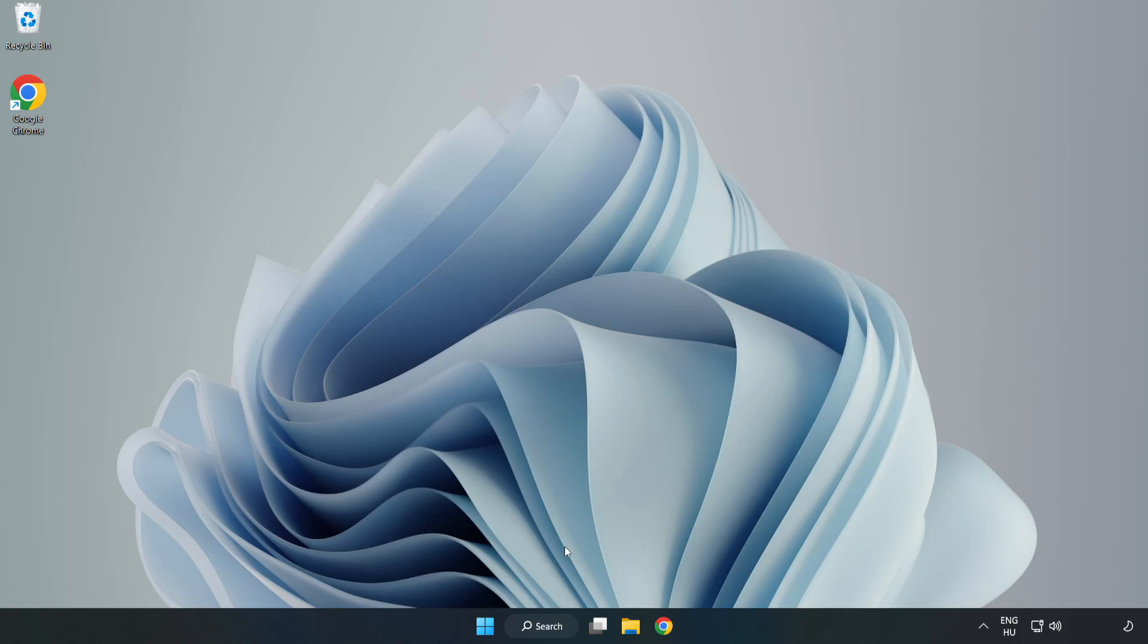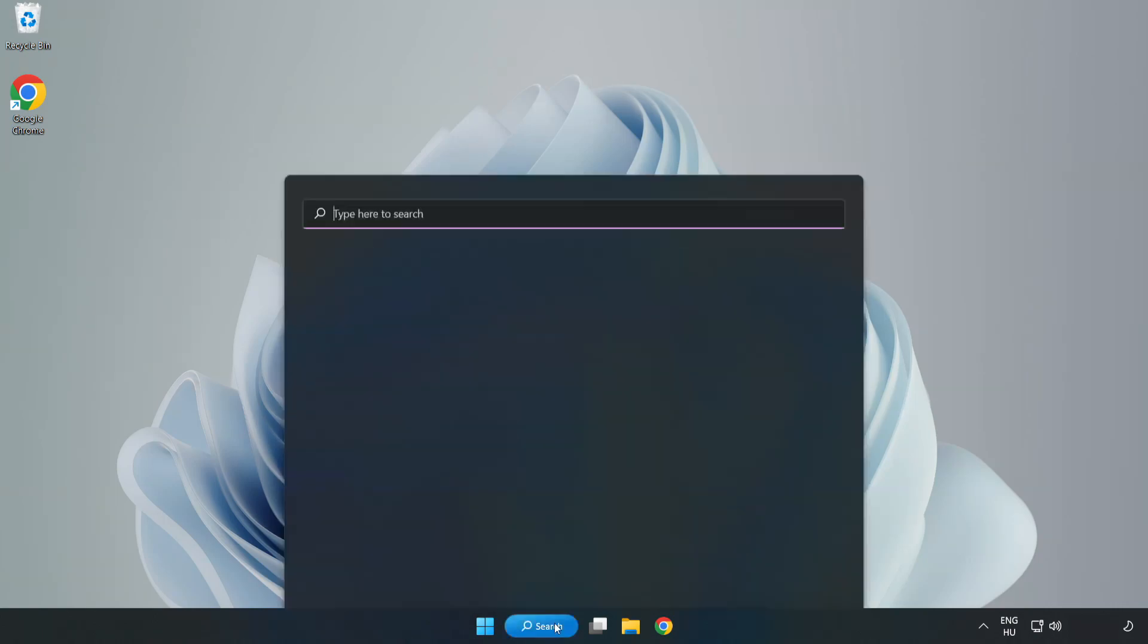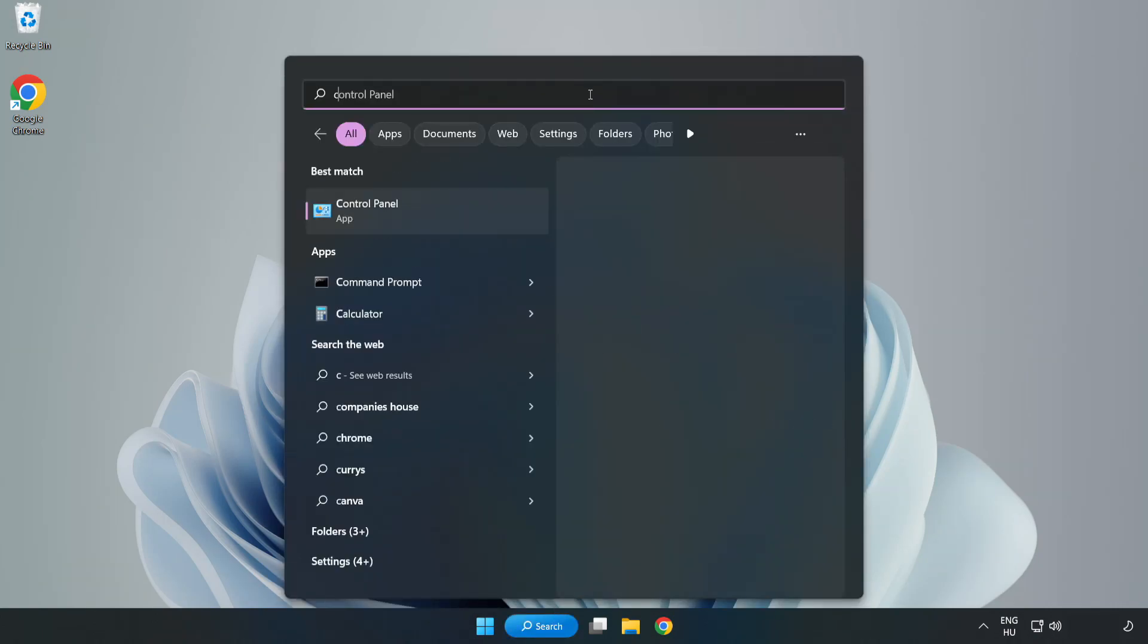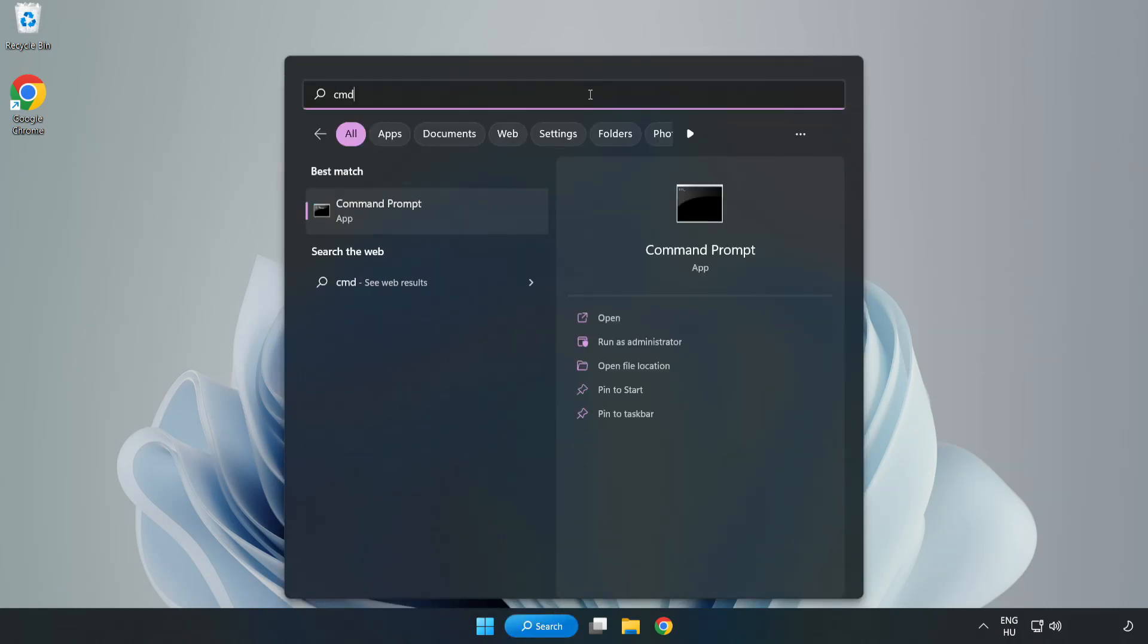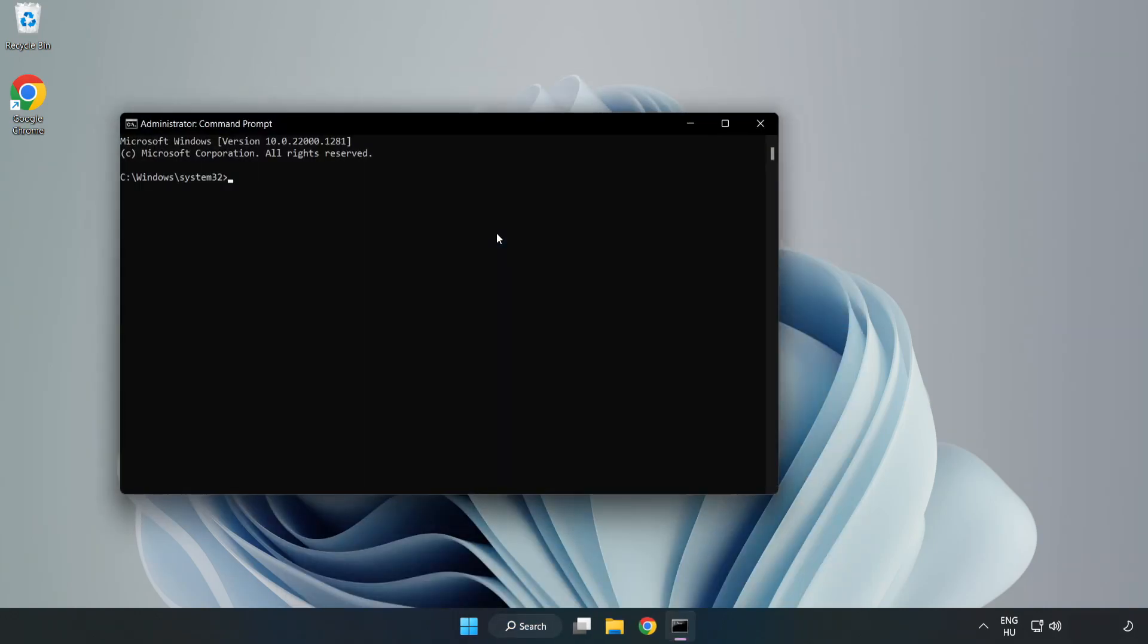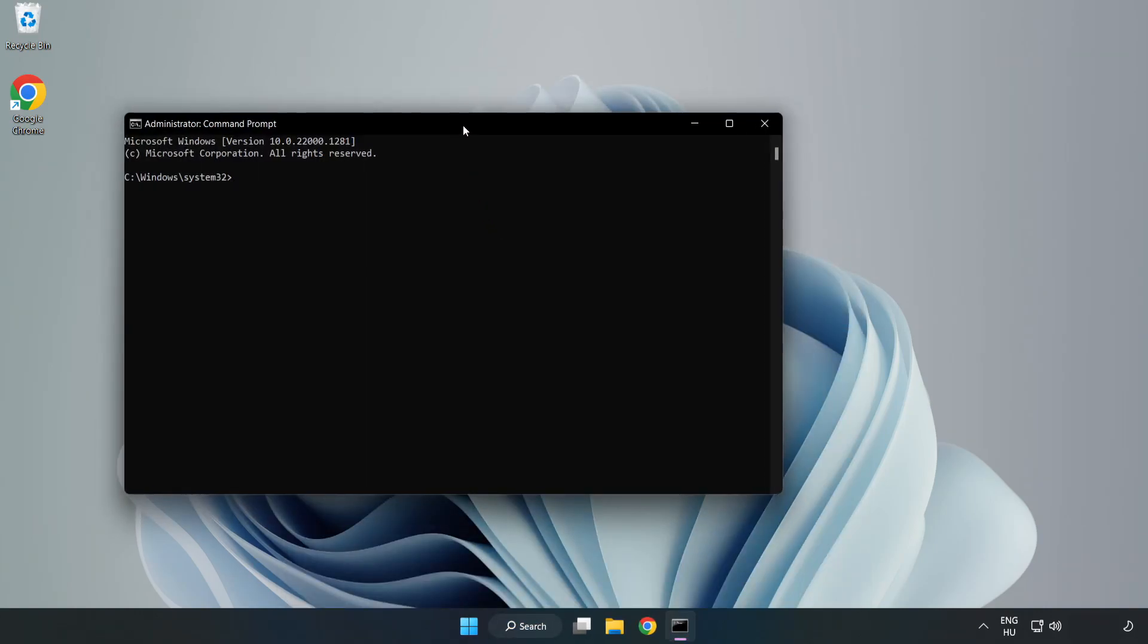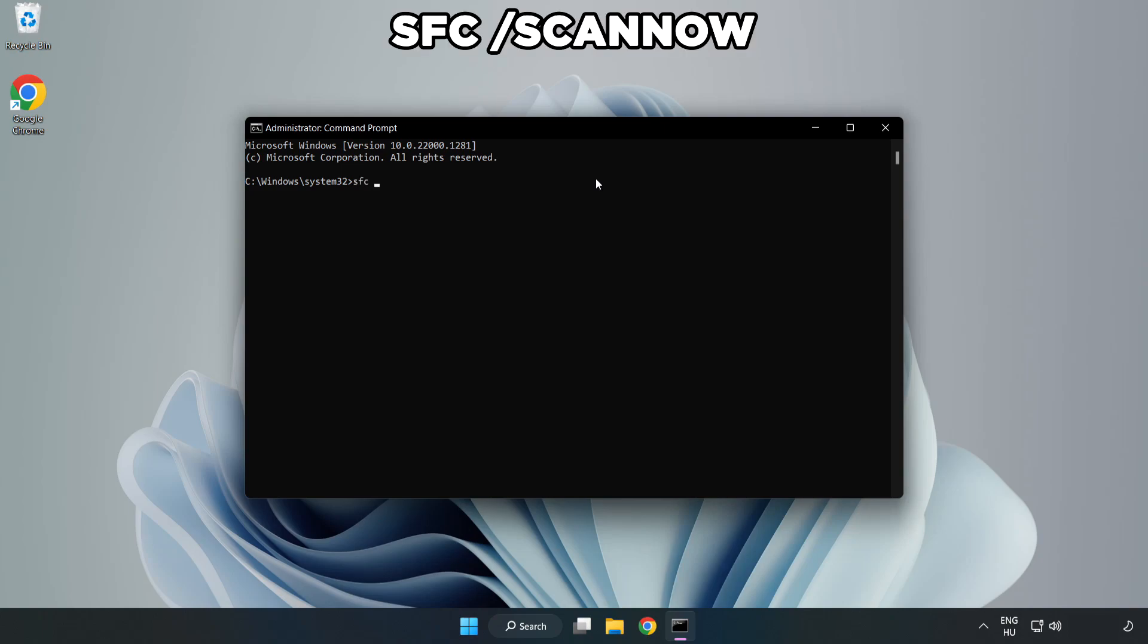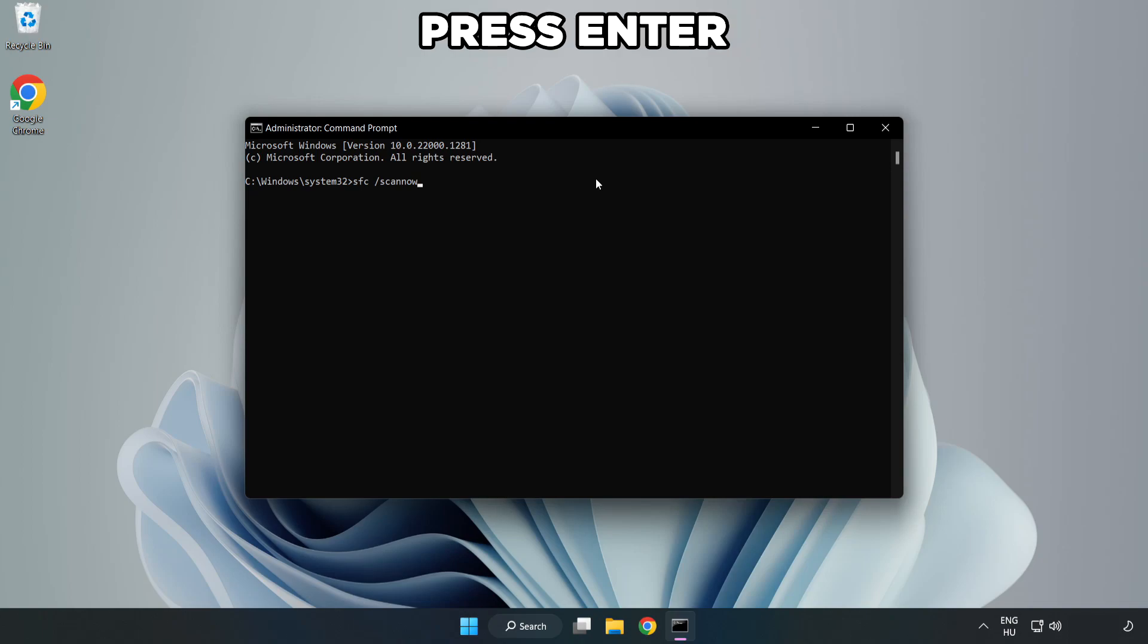Click search bar and type CMD. Right-click Command Prompt and click run as administrator. Type SFC scan now. Wait.